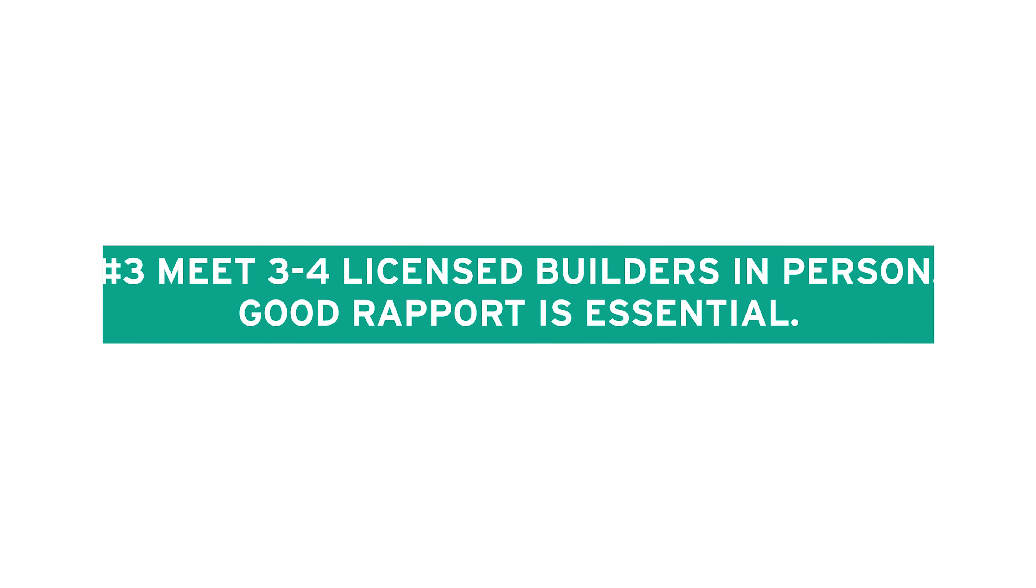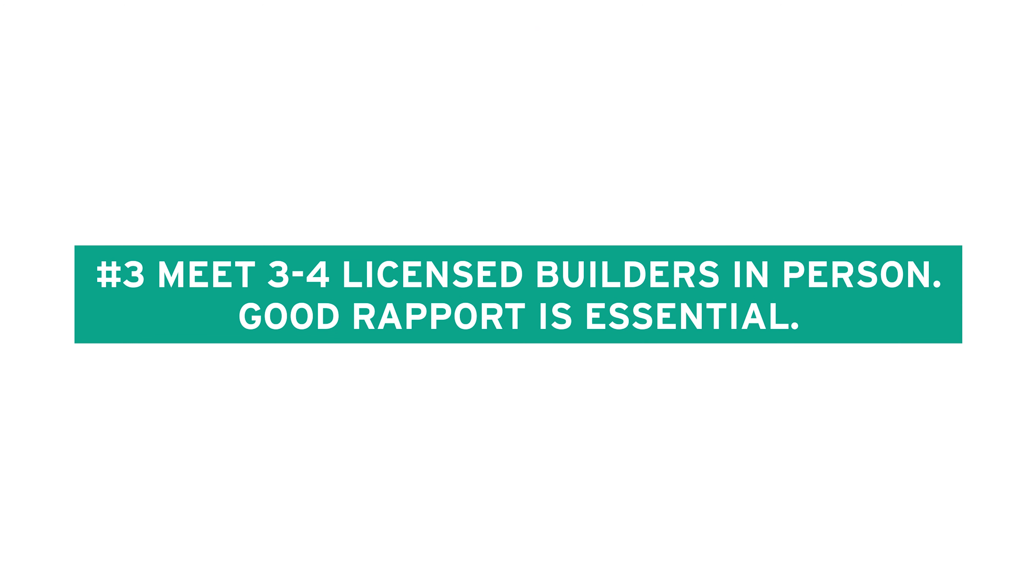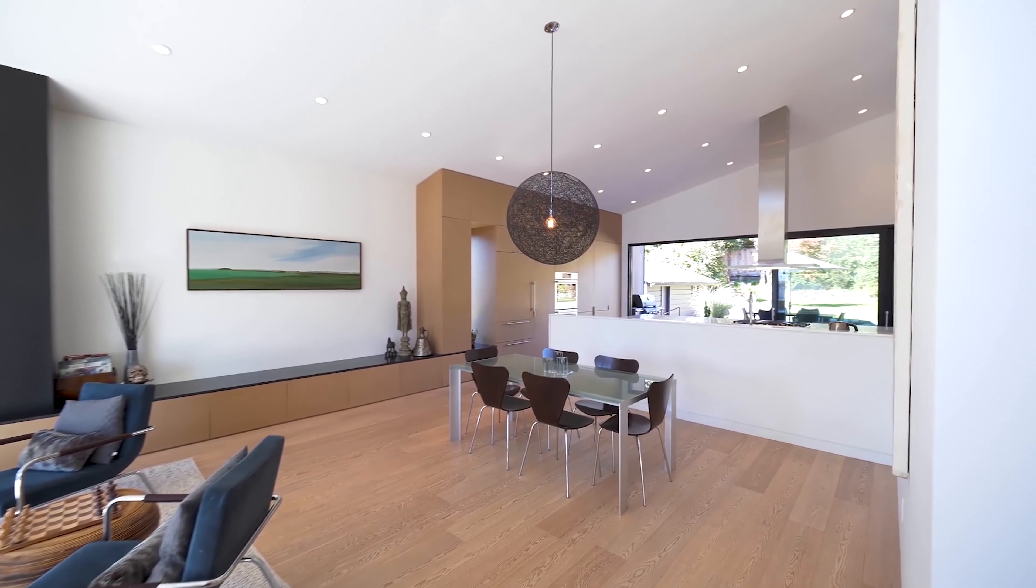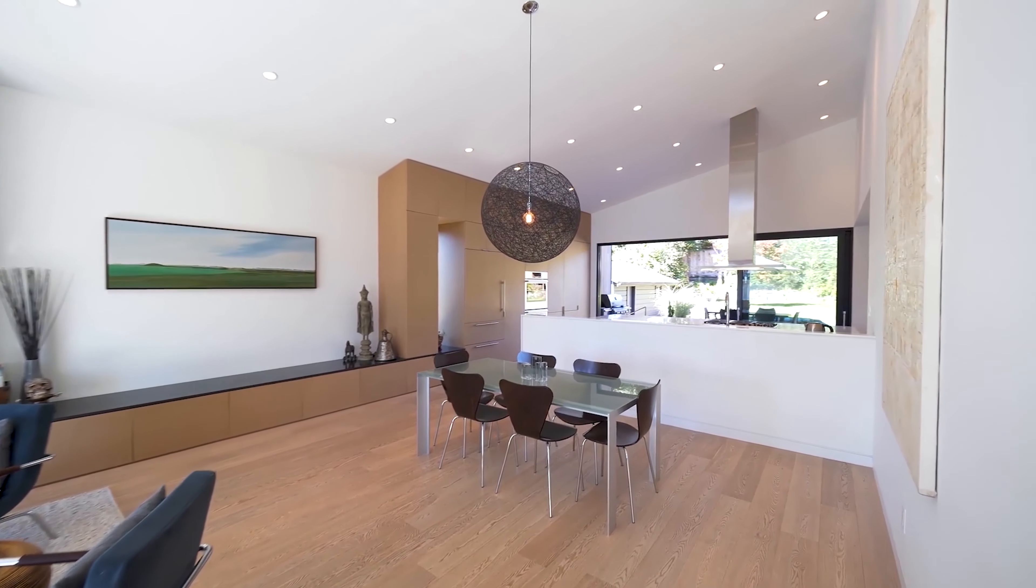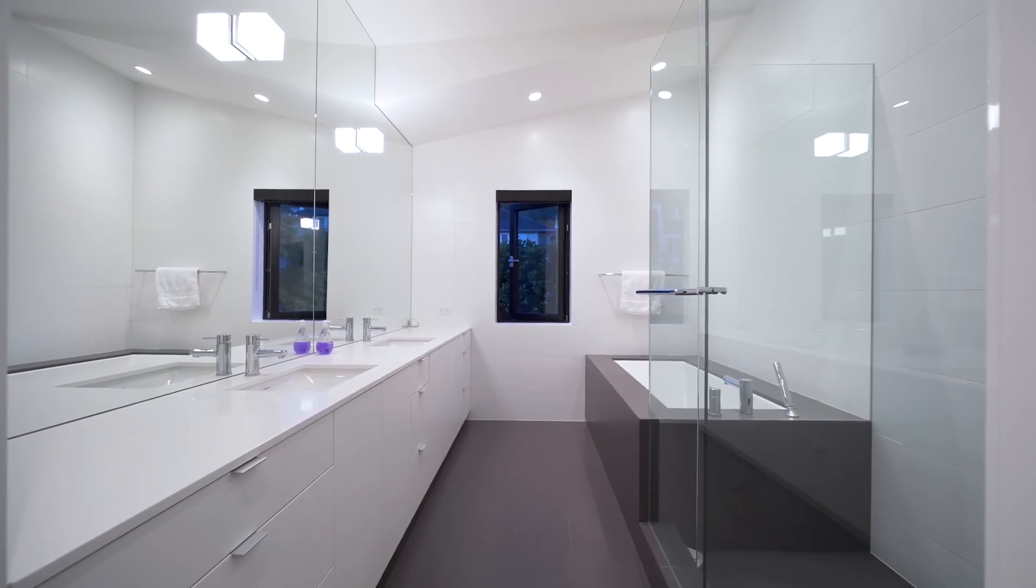Meet multiple people. Try to meet them in a short period of time so the information stays fresh. Try to have a bit of structure in regards to questions. A lot of it has to be on feel.